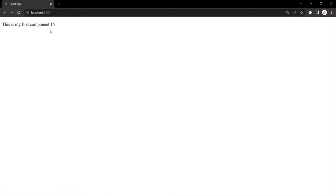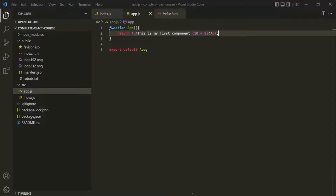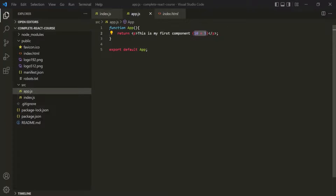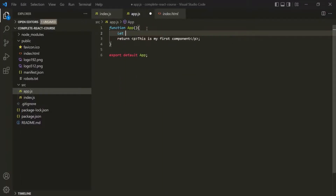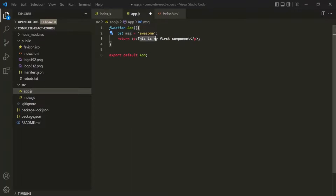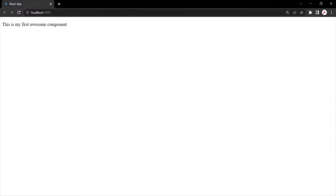Let's go to the web page. After refreshing, you can see that after the text we also have the result — the sum of those two numbers. So using curly braces, you can write JavaScript expressions in JSX. Let's take another example. Let's create a variable called 'message' and assign it the string 'awesome'. Now I want to use this variable within the text — 'this is my first'. In the browser, you can see it displays 'this is my first awesome component', so the variable value has been rendered.